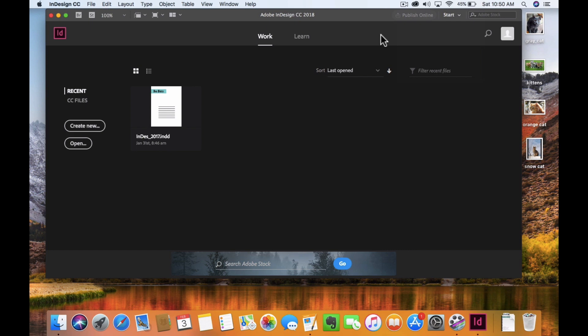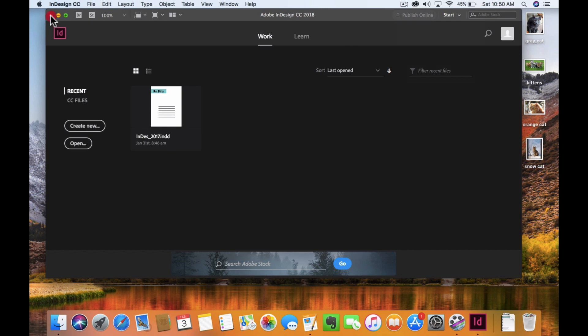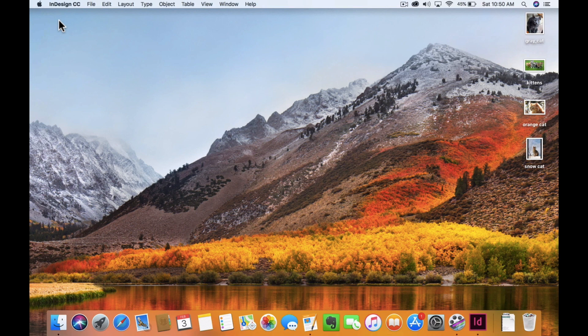I've already opened up InDesign, and I'm actually going to close this window. You want to make sure that you have no pre-existing projects open. This is something that you'll do probably upon the initial setup of your InDesign.